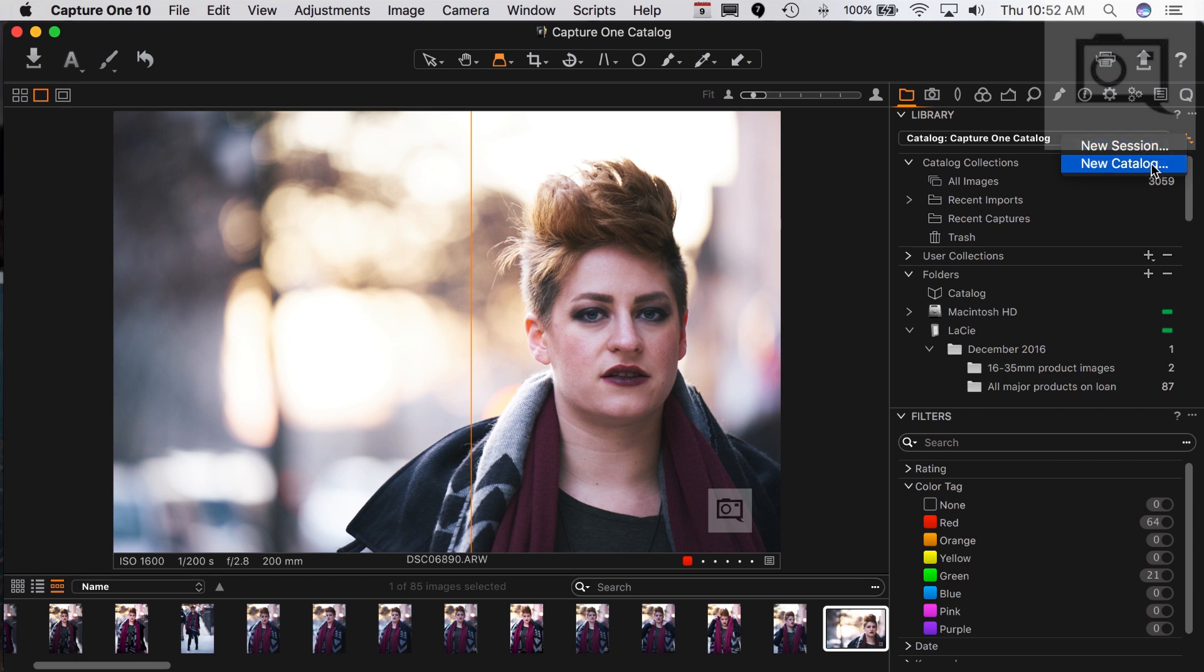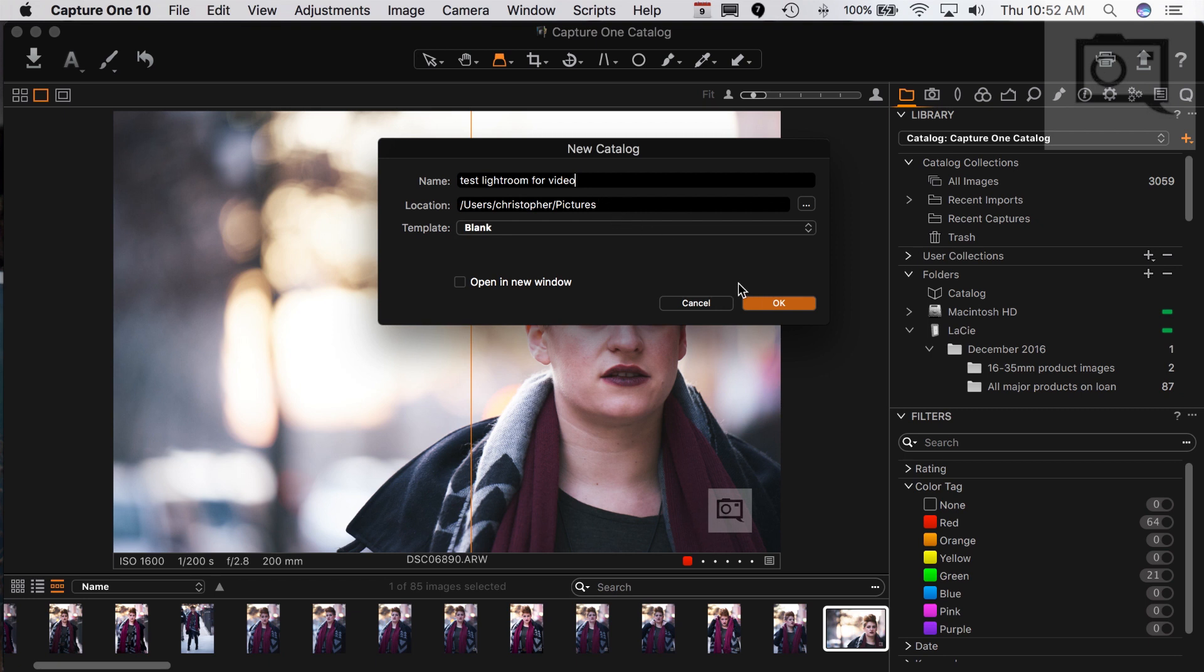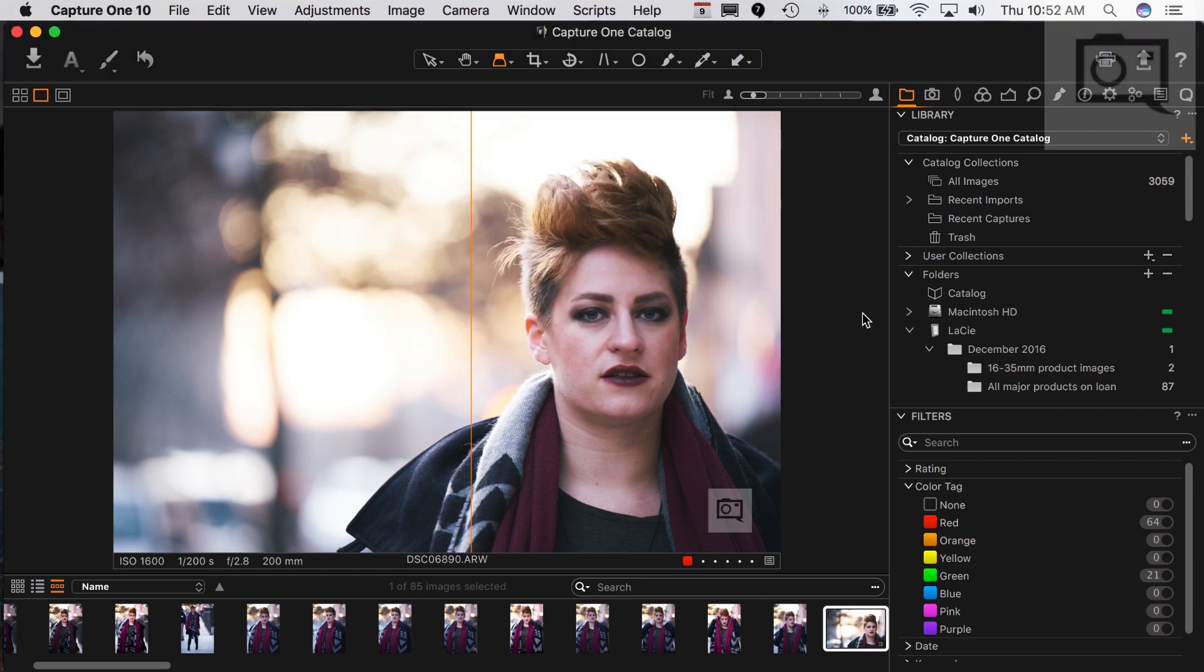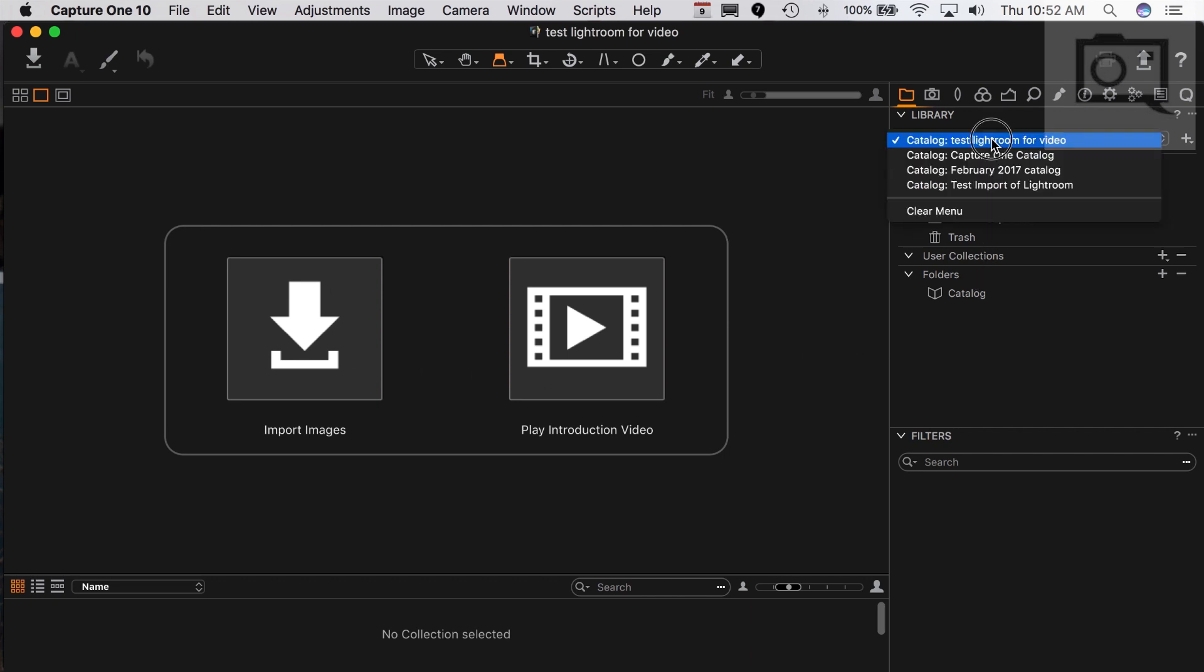What I'm going to do is create a new catalog within Capture One. I'm going to call it something like Test Lightroom for Video. I'm doing that right now and I'm saving it in my pictures archive folder. It's going to create the catalog, and it's creating it. Cool. Now we have a brand new catalog within Capture One.